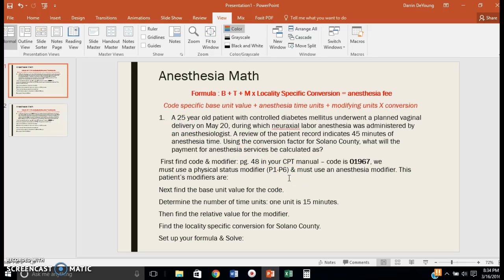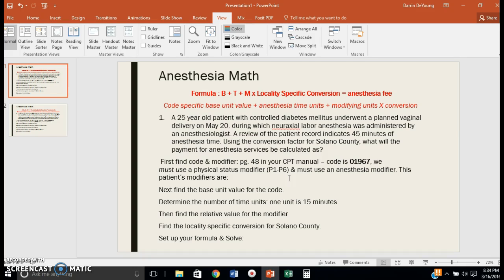Hi guys, as promised I'm making a video to help you understand anesthesia math. Before we get started, don't freak out about this. I will not make you do these on your final. The odds of you having to do these in real life are slim to none unless you work specifically for an anesthesiologist or nurse anesthetist.